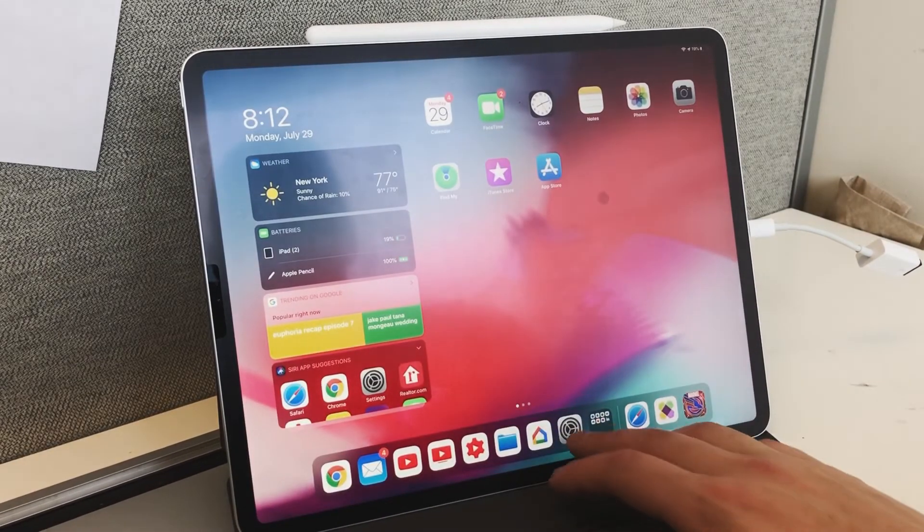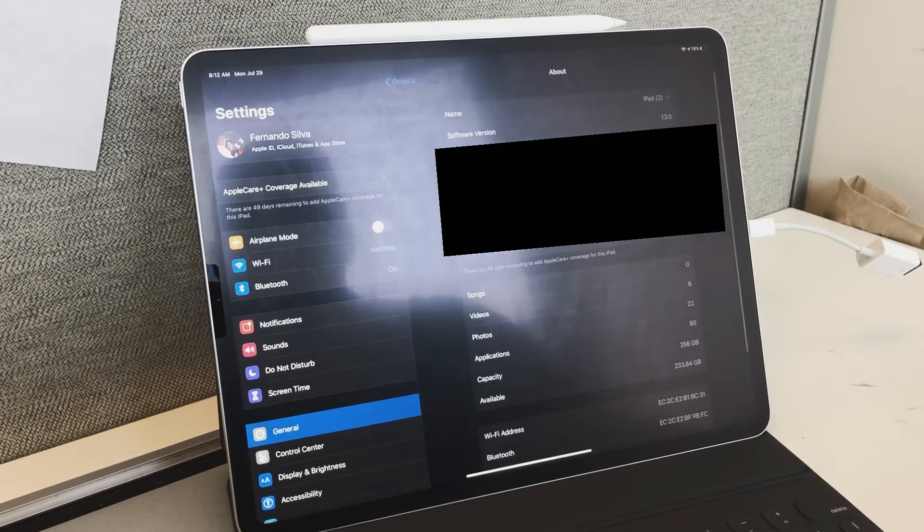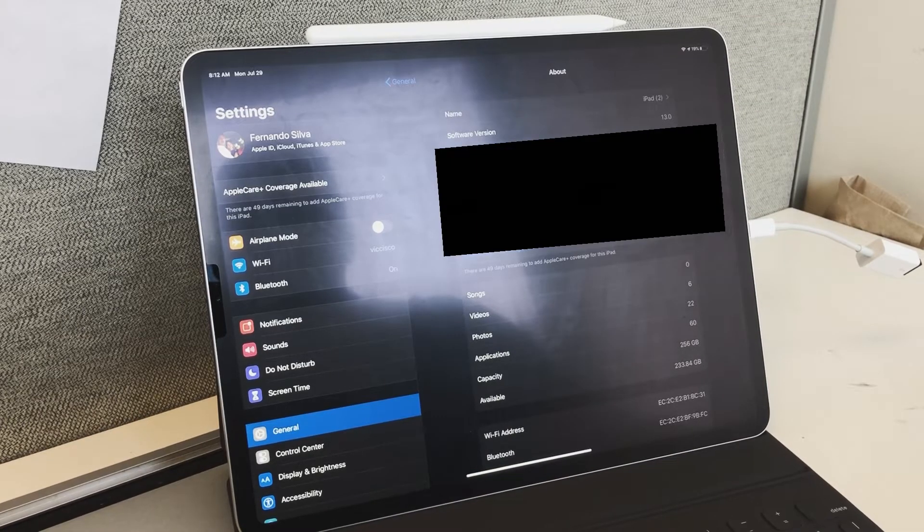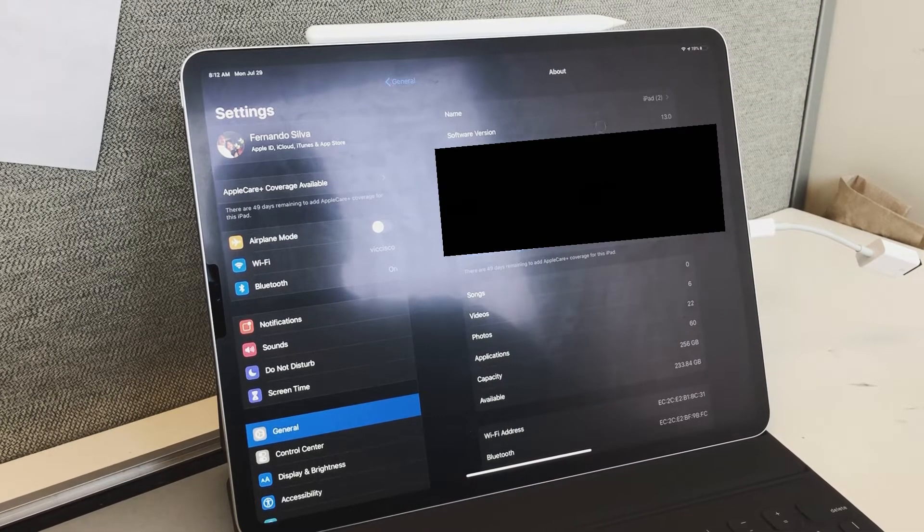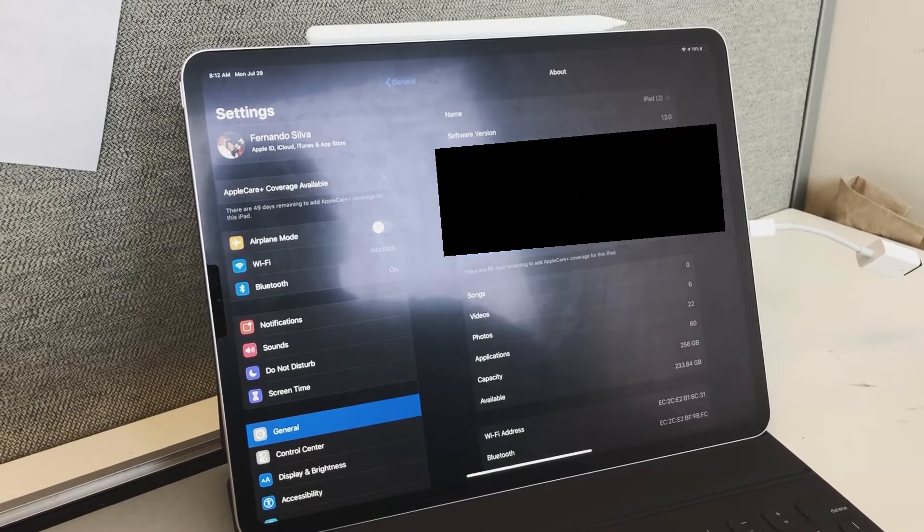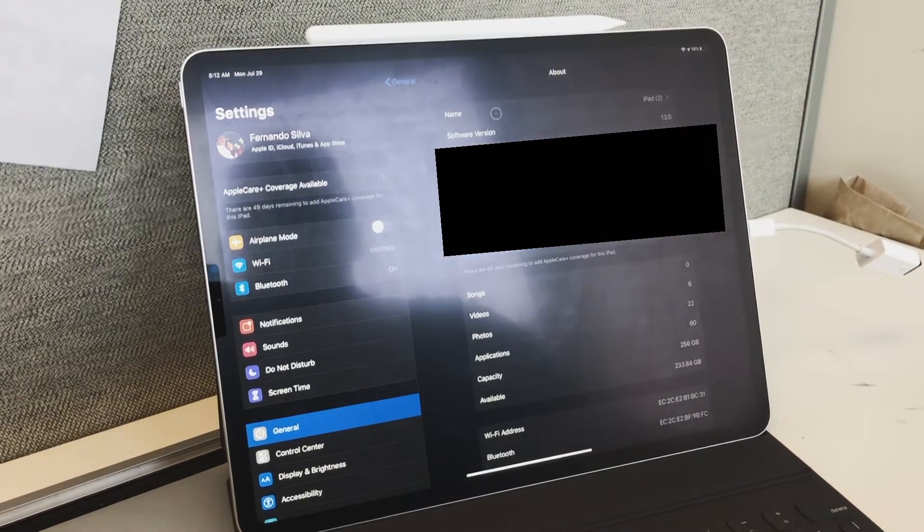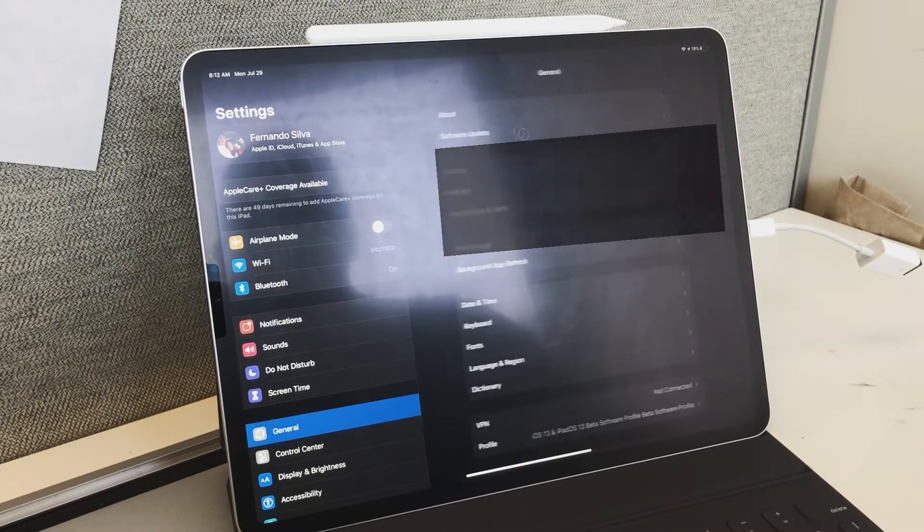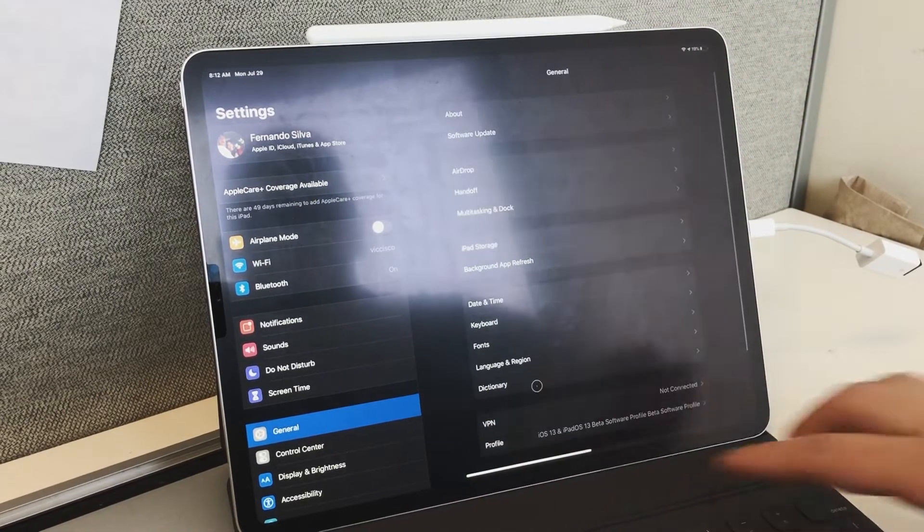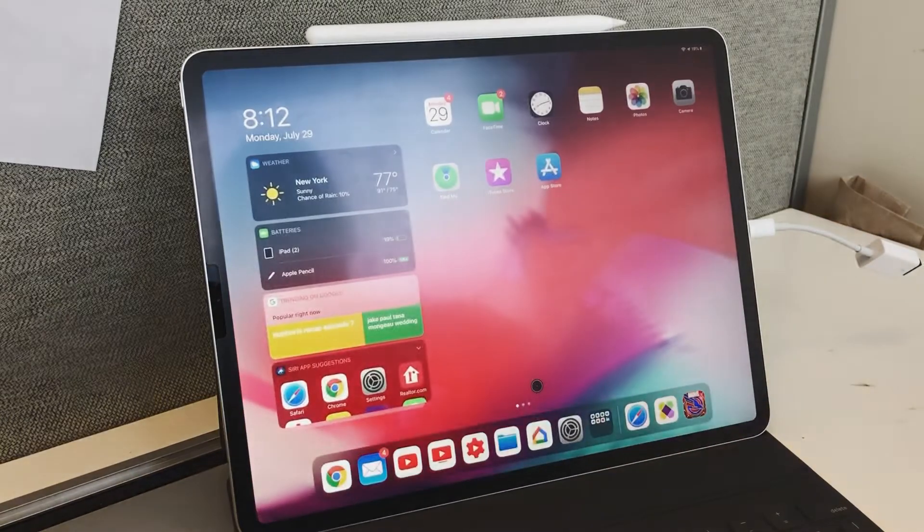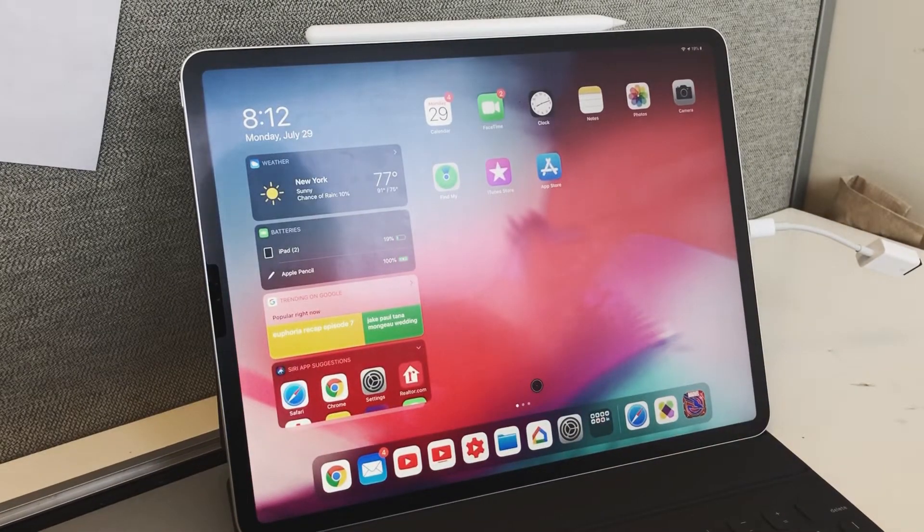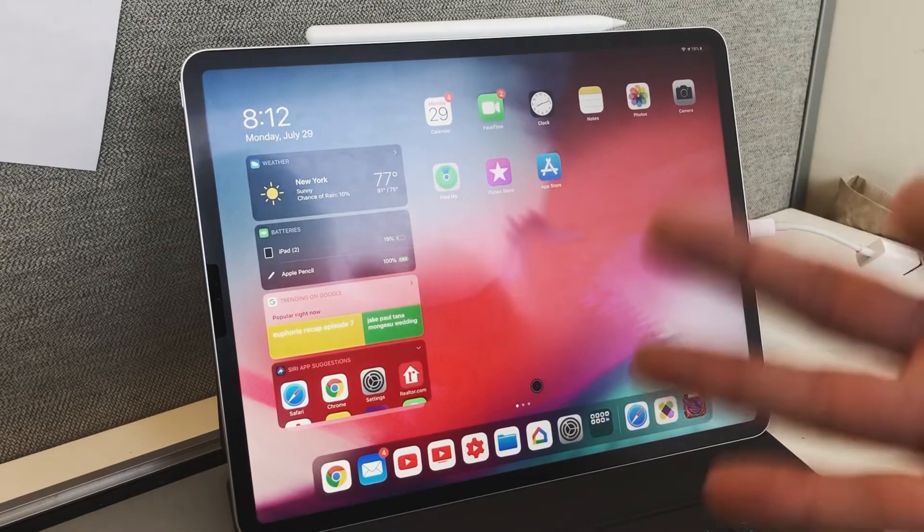As you guys can see, software version 13—I am running iPad OS and I highly recommend it. Right now they're on beta 3. I'm sure they'll have probably another three or four betas before the master comes out.